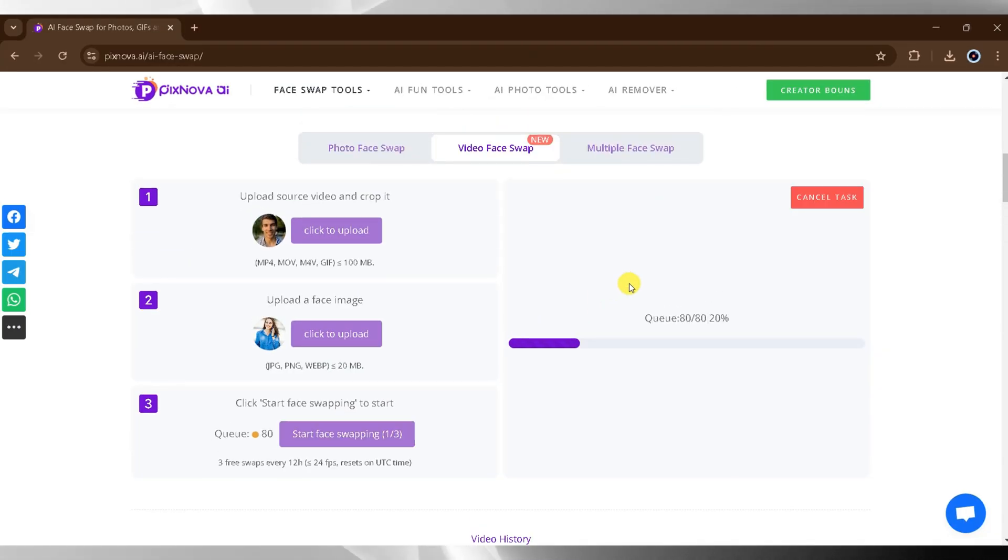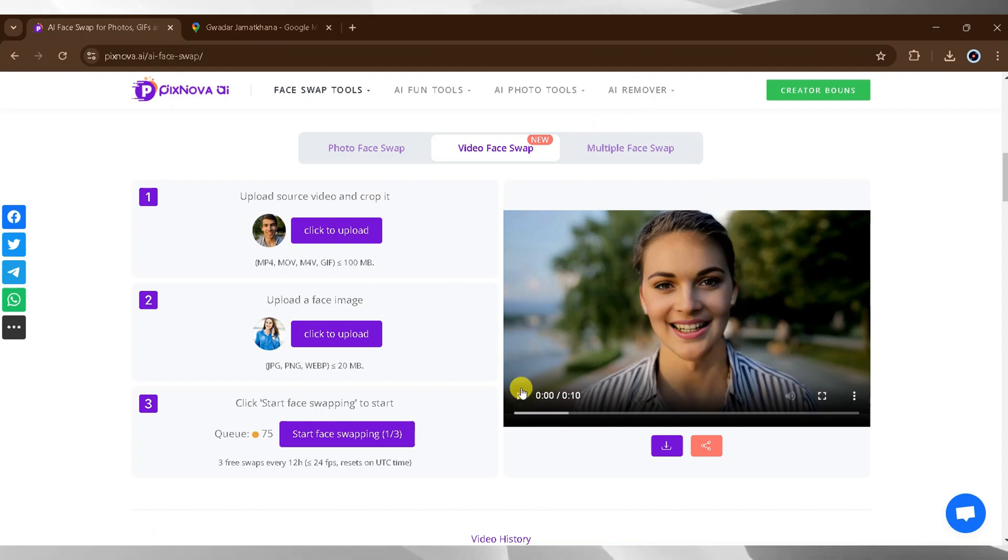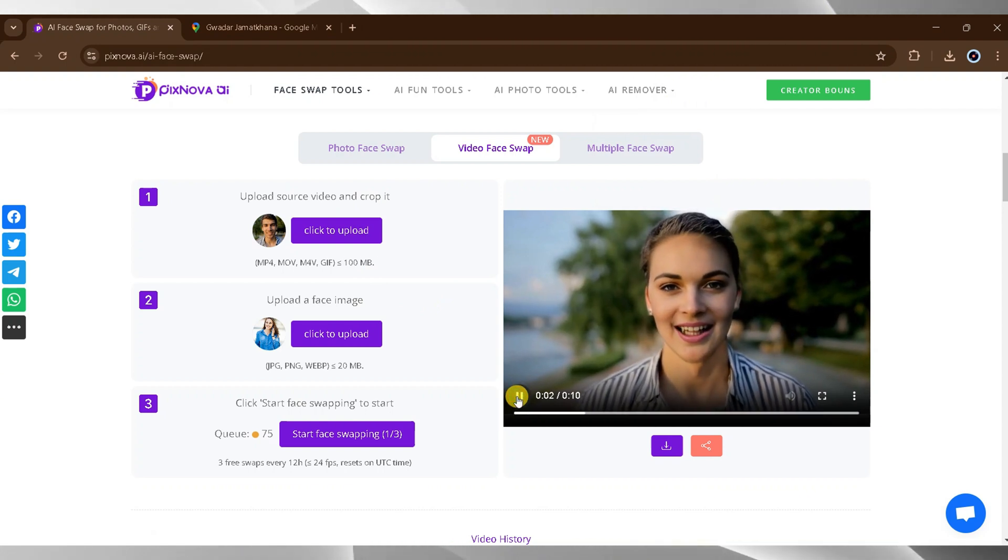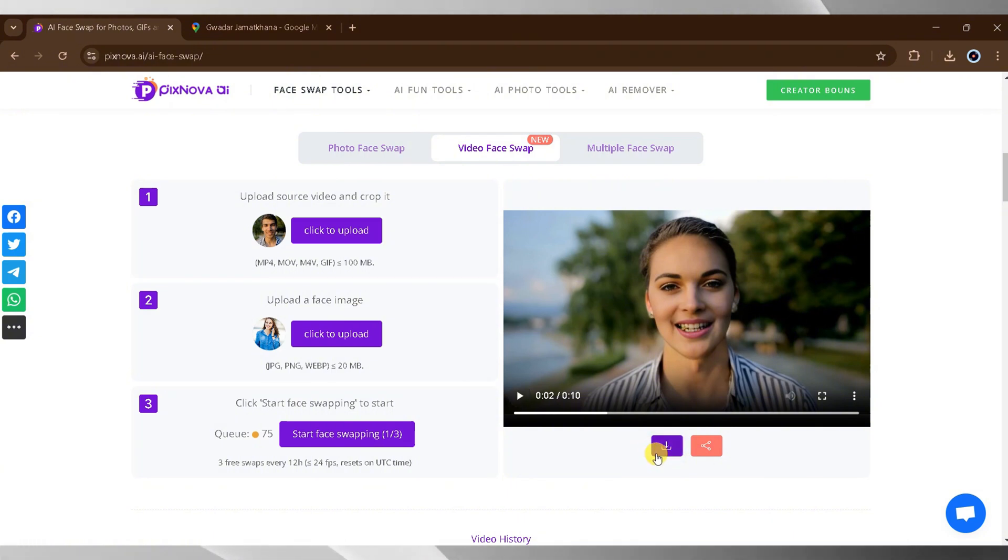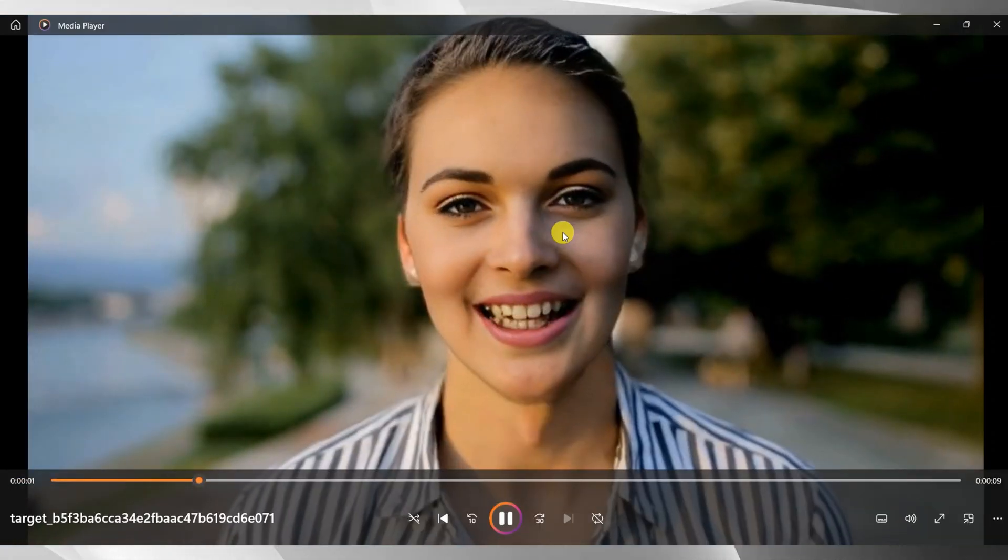When the swapping is complete, you'll see the final result. You can play the video to see the swapped face in action. To save it, click on download and open the video once the download is complete. The results are impressive and no advanced editing skills are required.